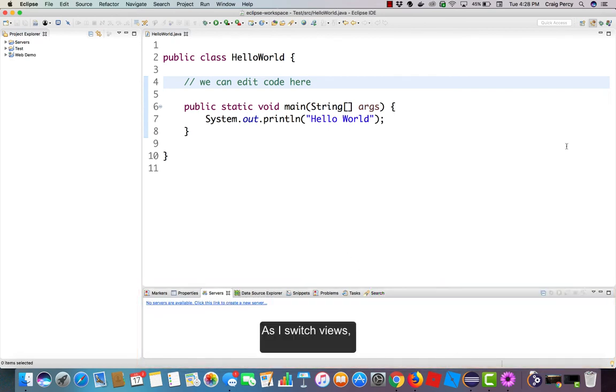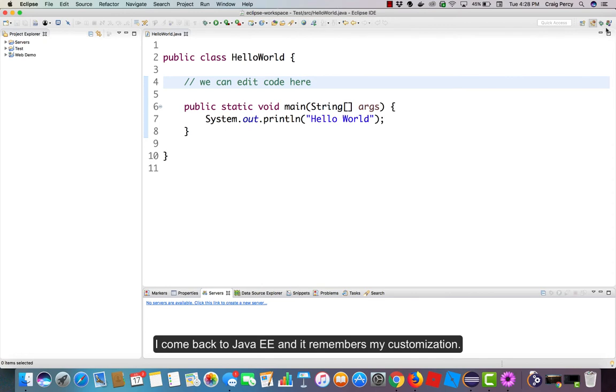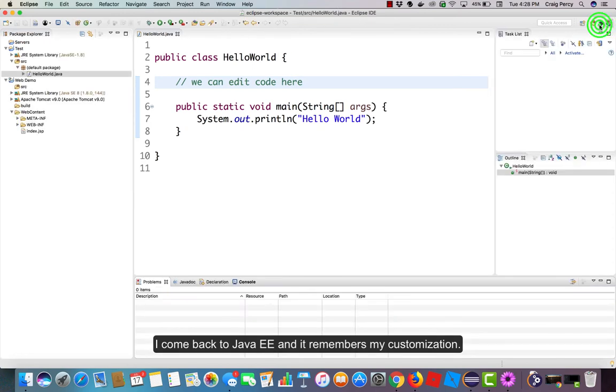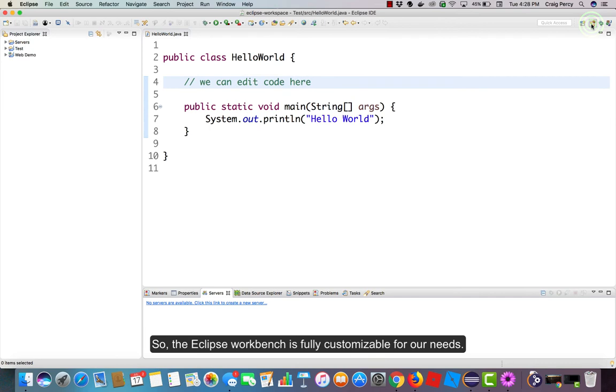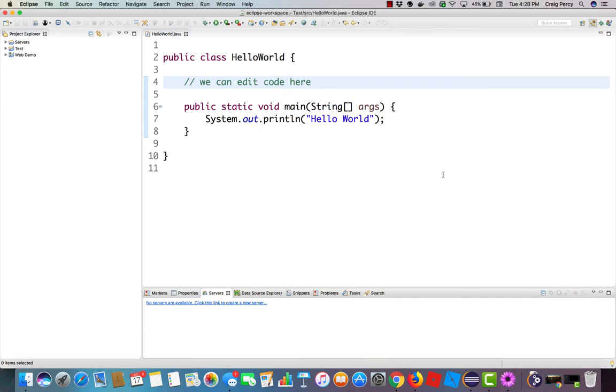As I switch views, I come back to Java EE and it remembers my customization. So the Eclipse workbench is fully customizable for our needs.